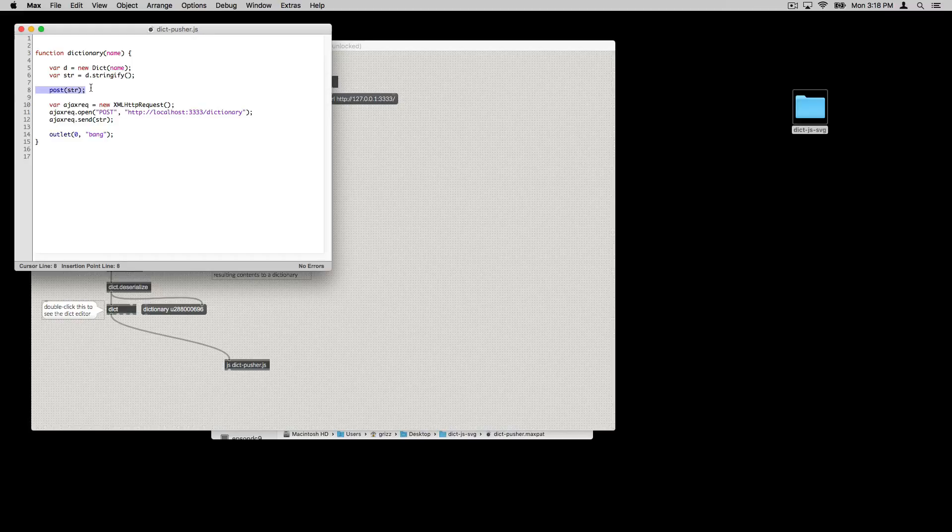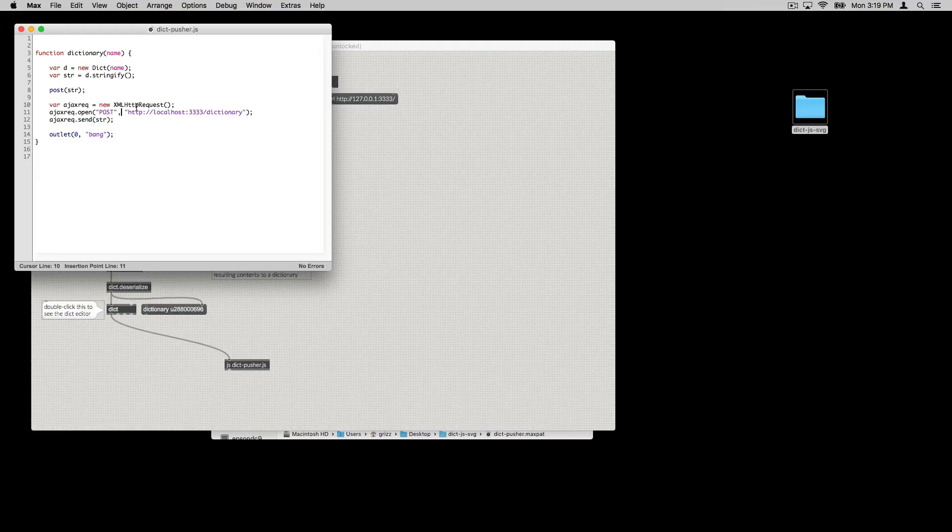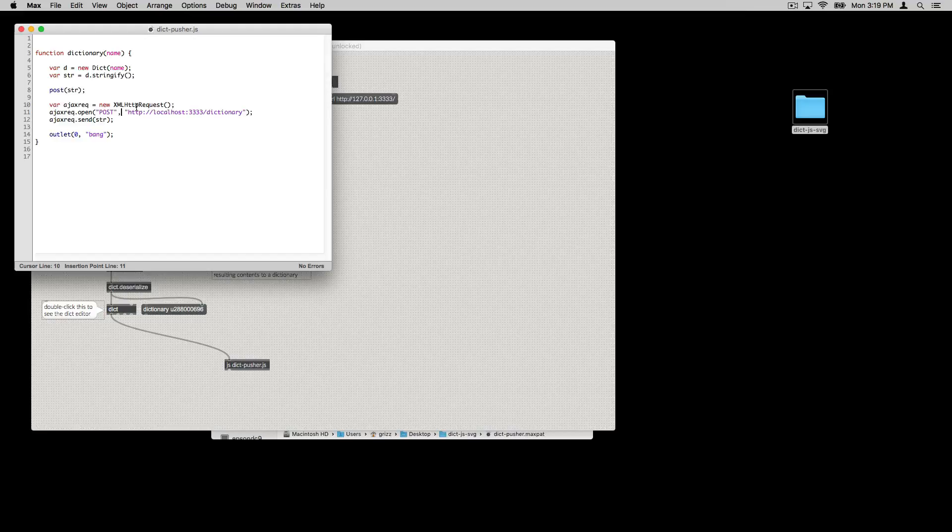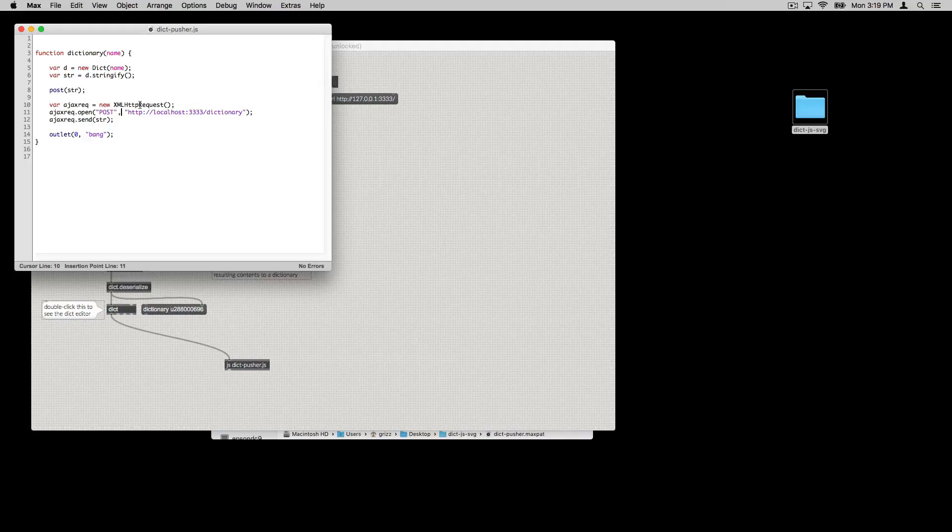Here I've posted that to the max window, just because that's handy to see that things are working. And then we create an Ajax request object, or an XML HTTP request object. This is like the max URL object you might see in an object box. And using that, we can interact with various web applications. It could be Twitter, it could be Instagram, it could be any number of things. In this case, we're going to interact with our own web application that we just made with Node.js.